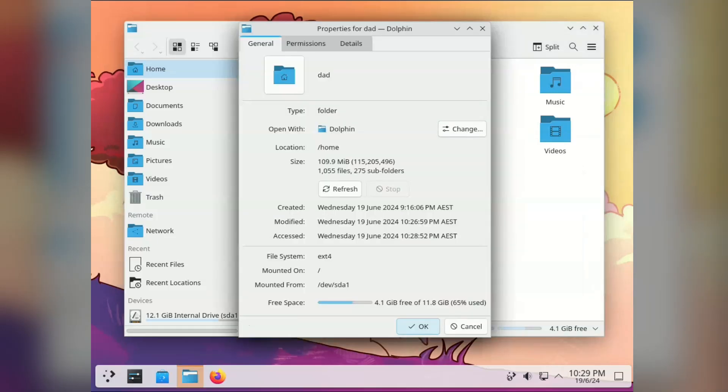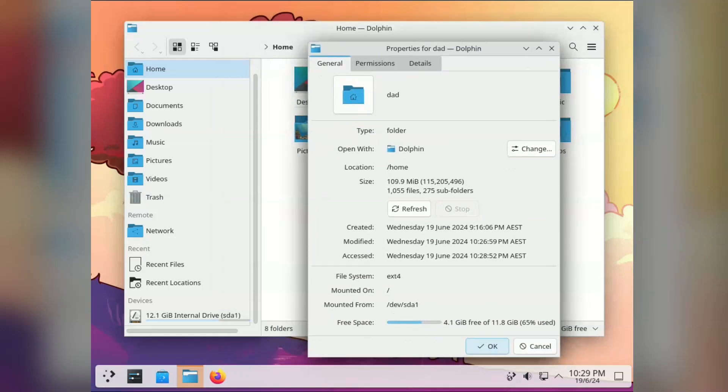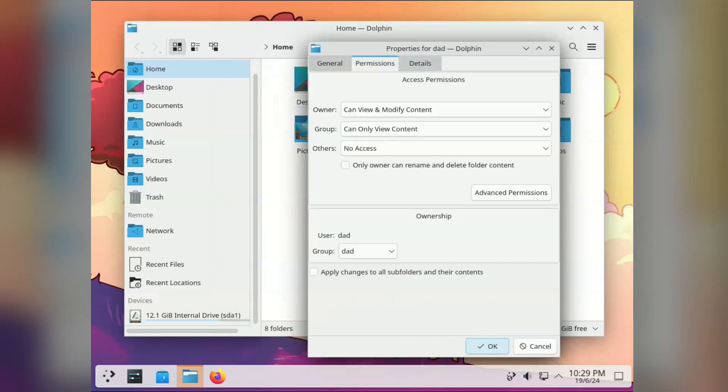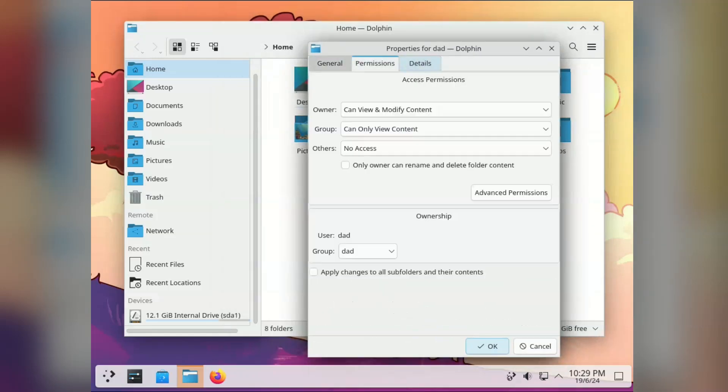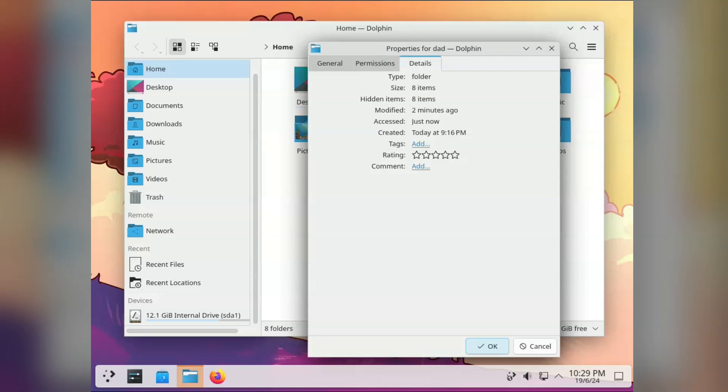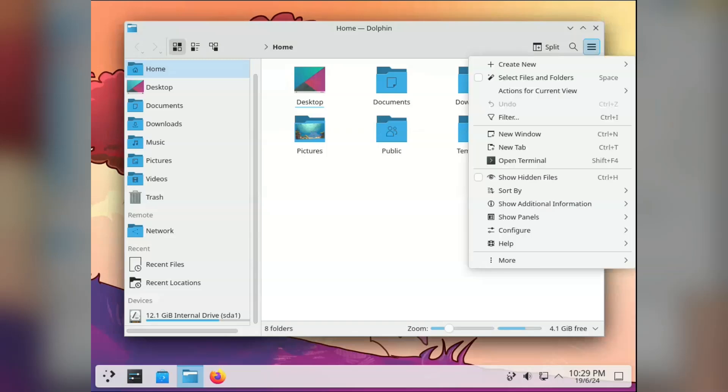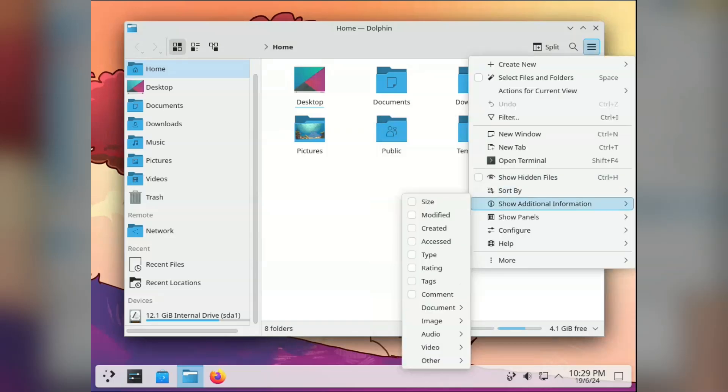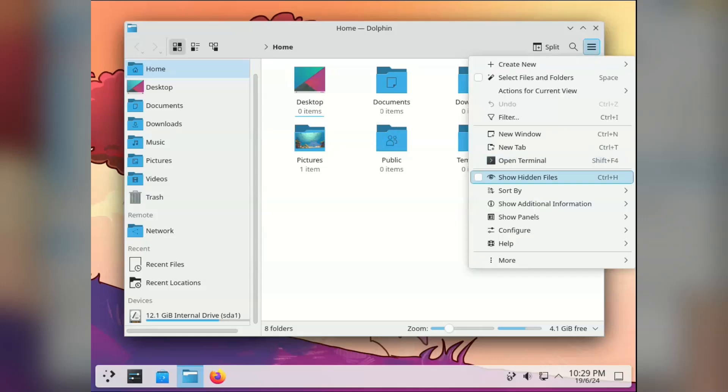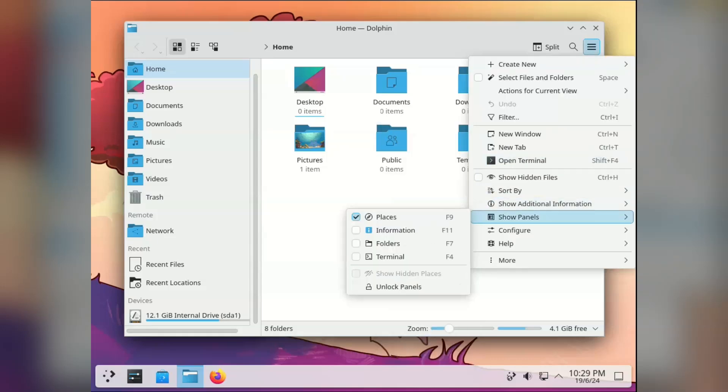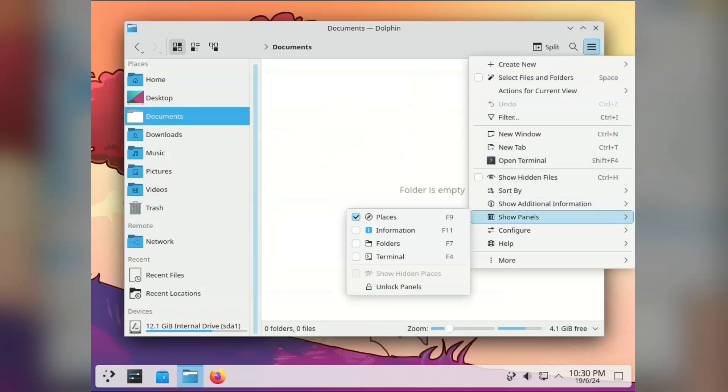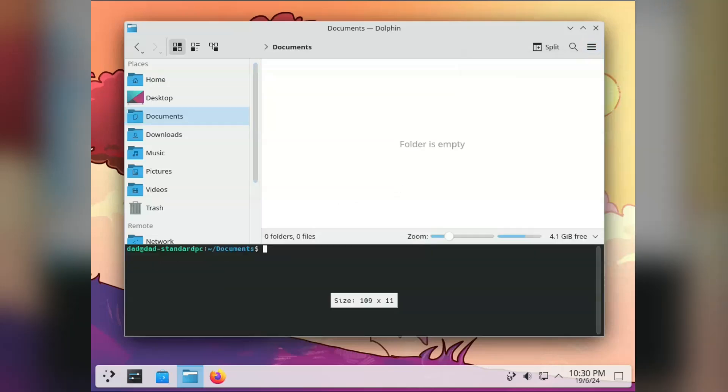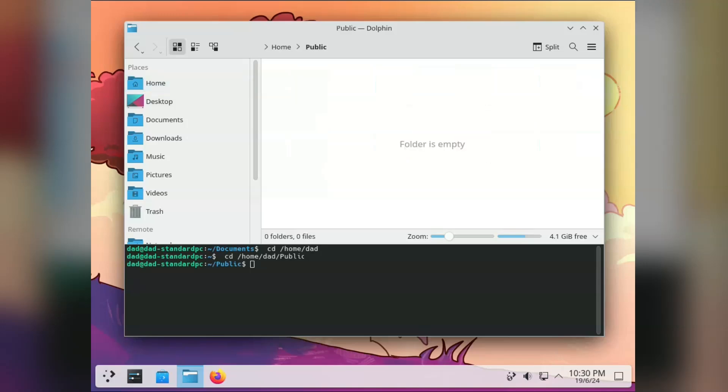And the folder properties dialog. Now this is something I have found quite useful in the past, especially the permissions tab. Look away if you're a Gnome user. I could get used to this. How many times have you been browsing through your files and then just thought, I wish I could open a terminal here. KDE has you covered.